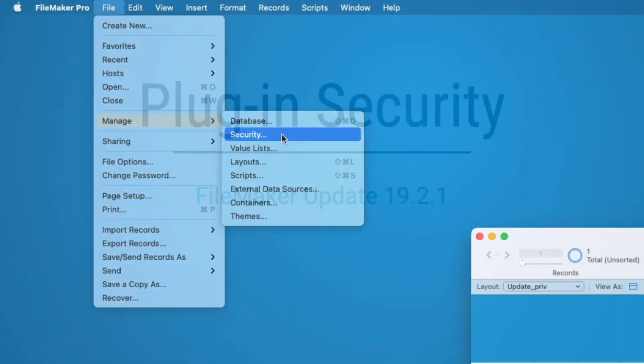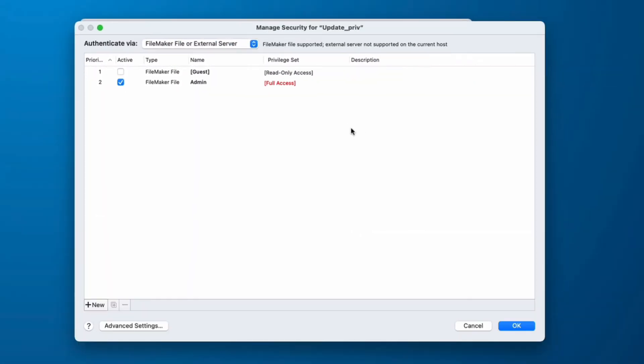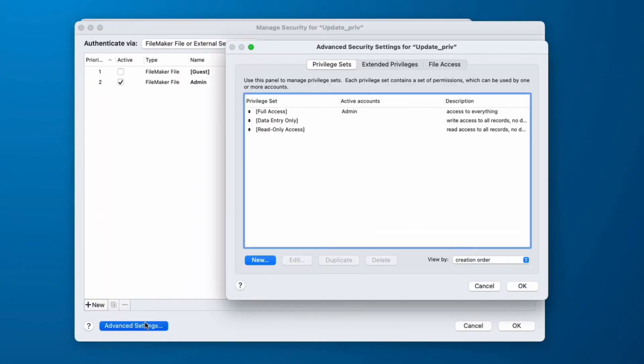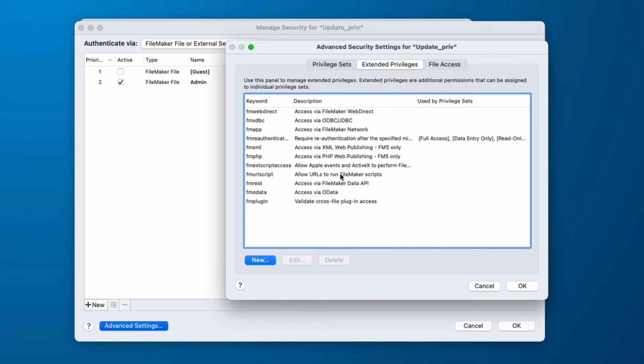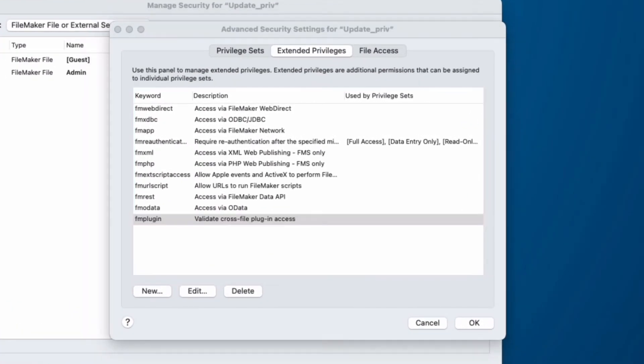A new feature is controlling plug-in access between files. This is an extended privilege set that will determine whether or not a source file is allowed to execute operations in a target file. The two operations involved are execute a script by name and execute a SQL statement.